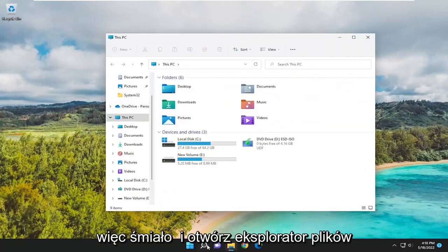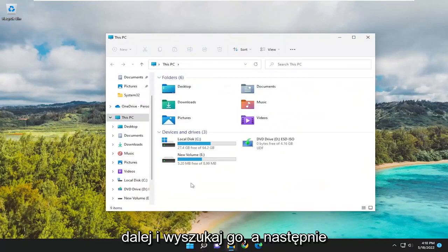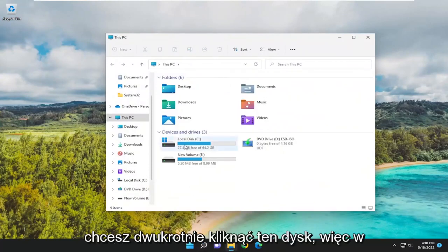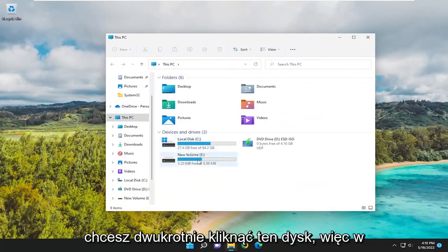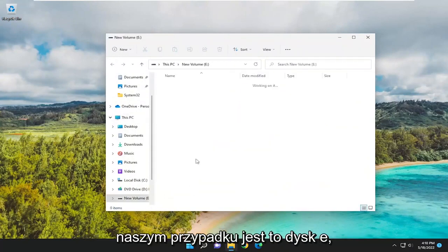Go ahead and open up File Explorer. Either select the taskbar icon or search for it. Then you want to double-click on that drive. So in our case, it's the E drive.